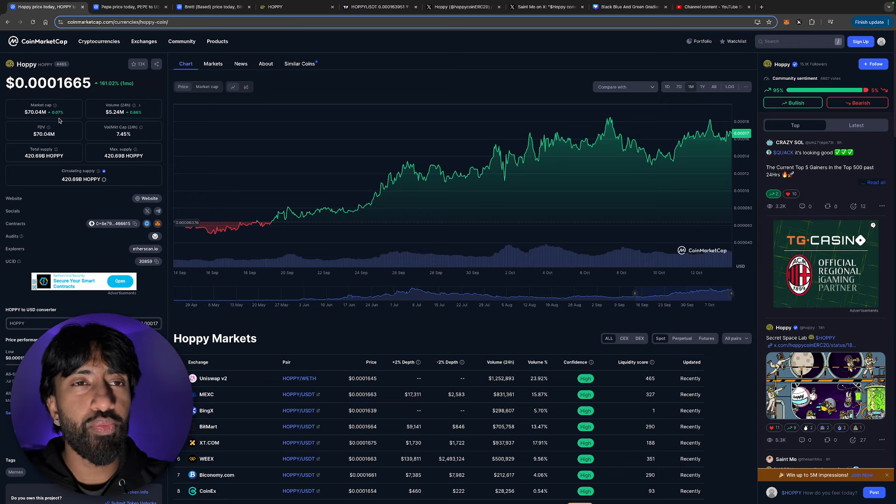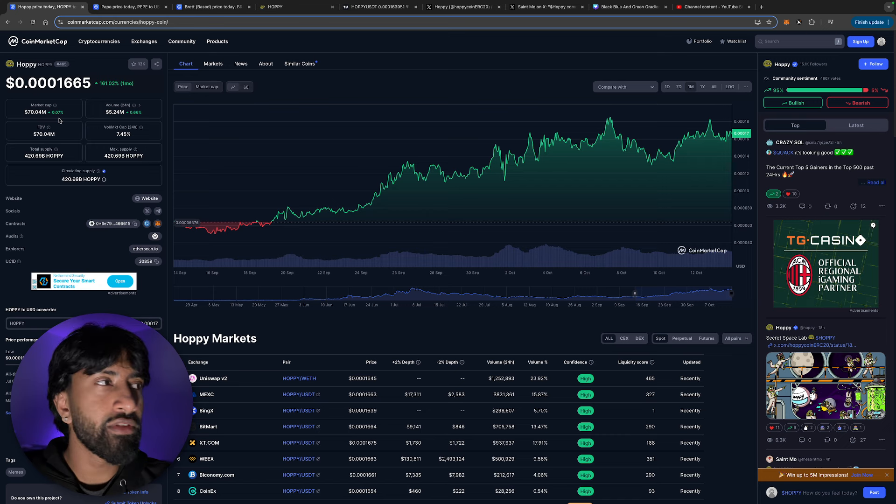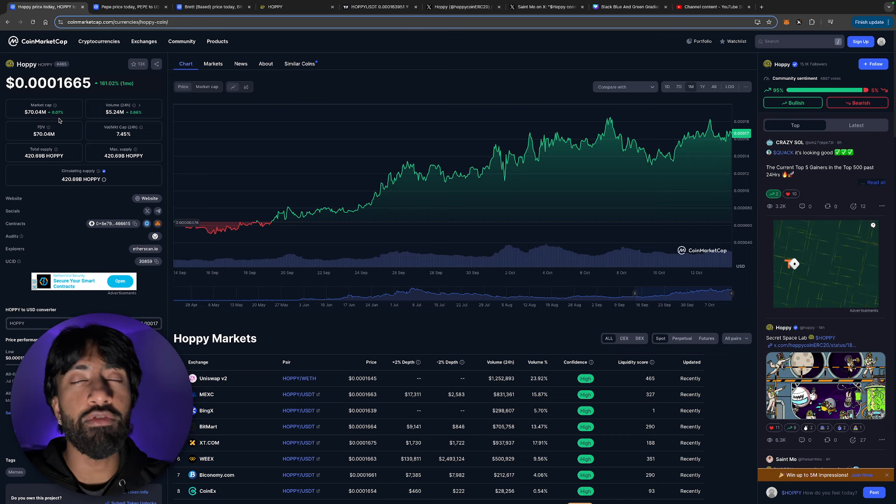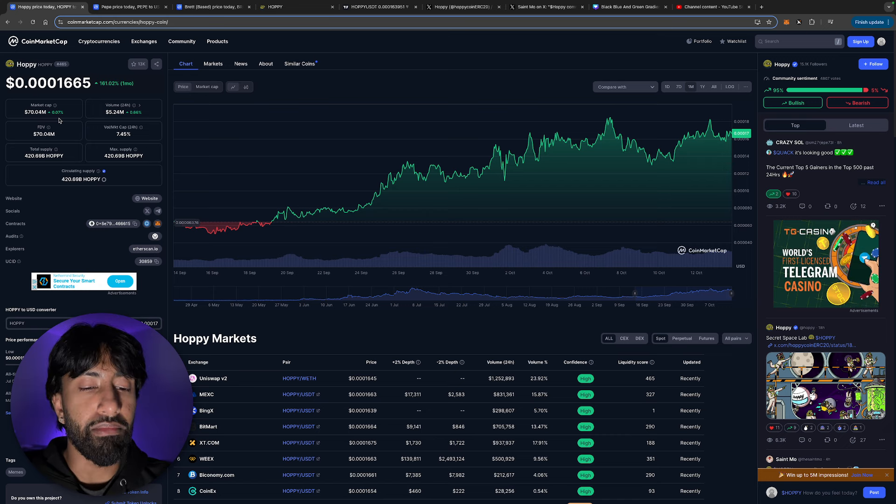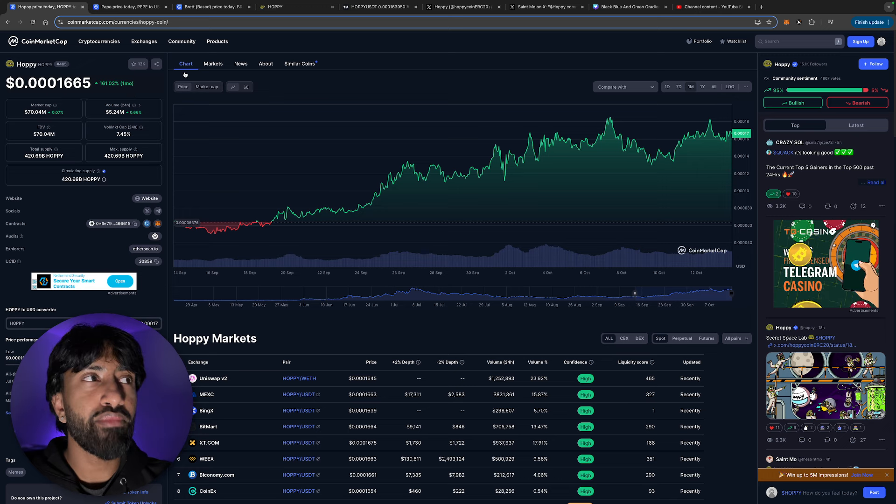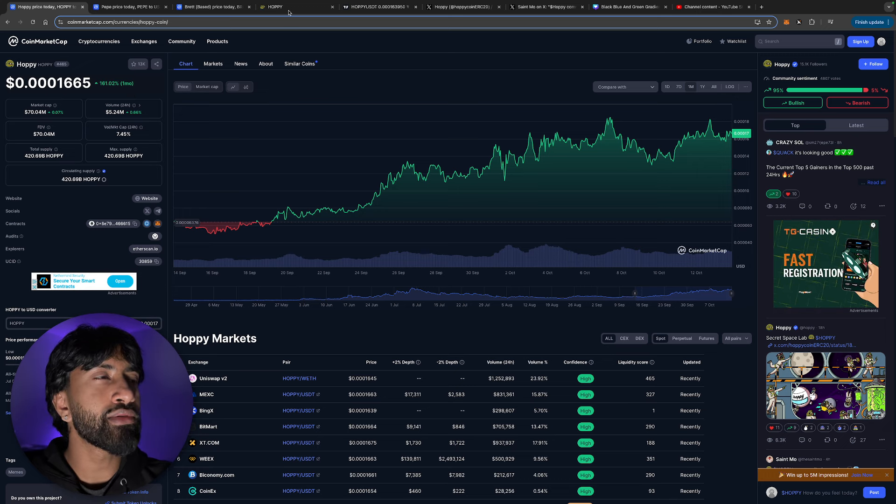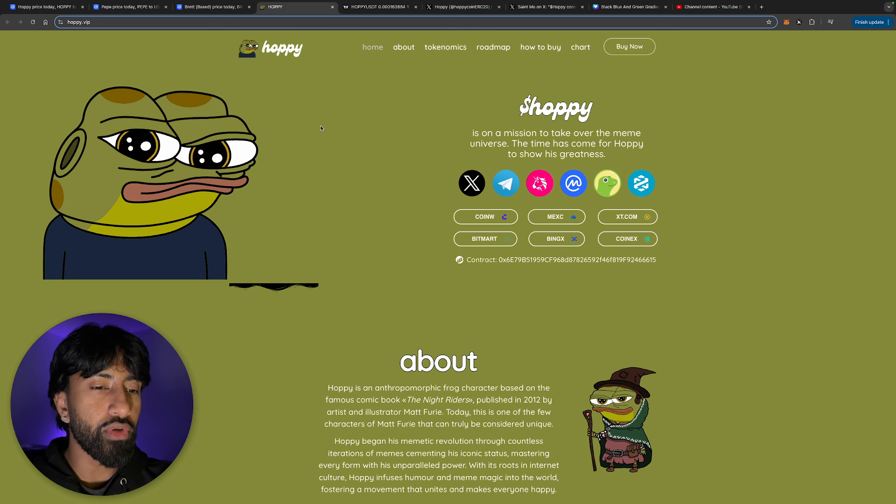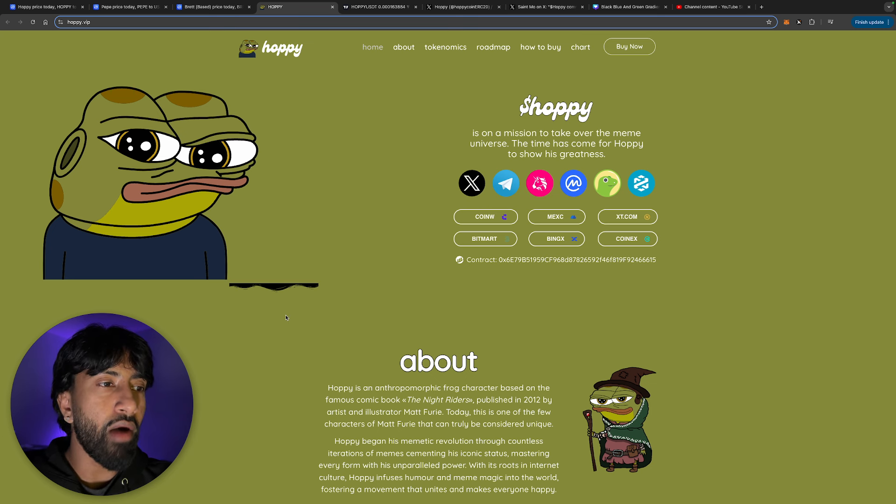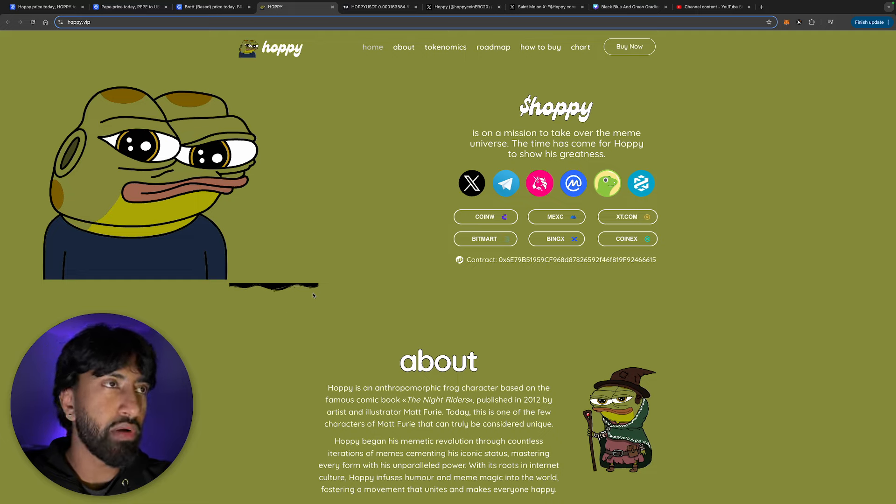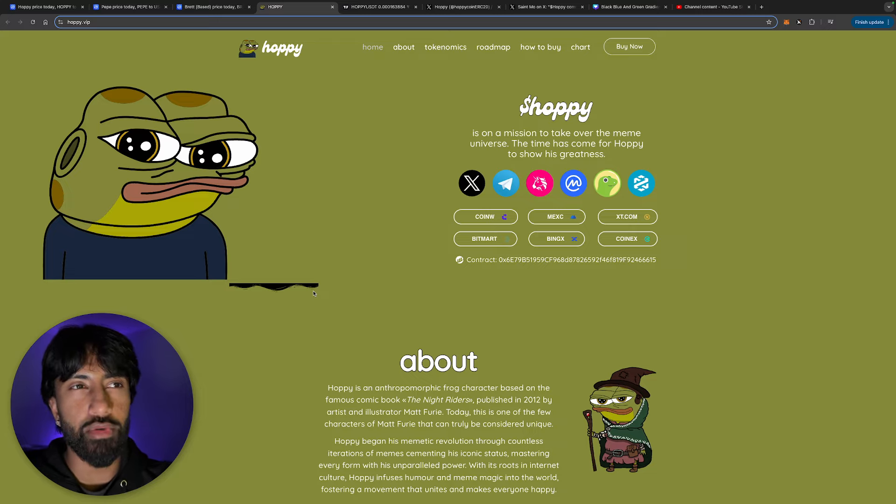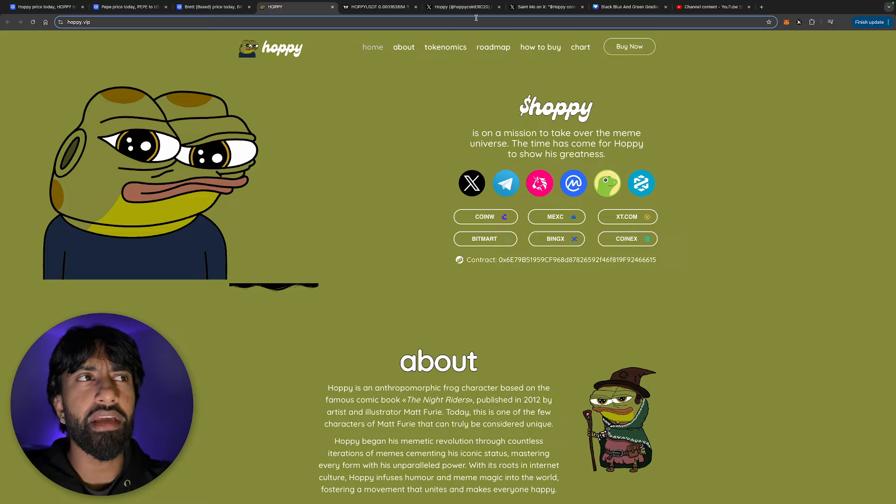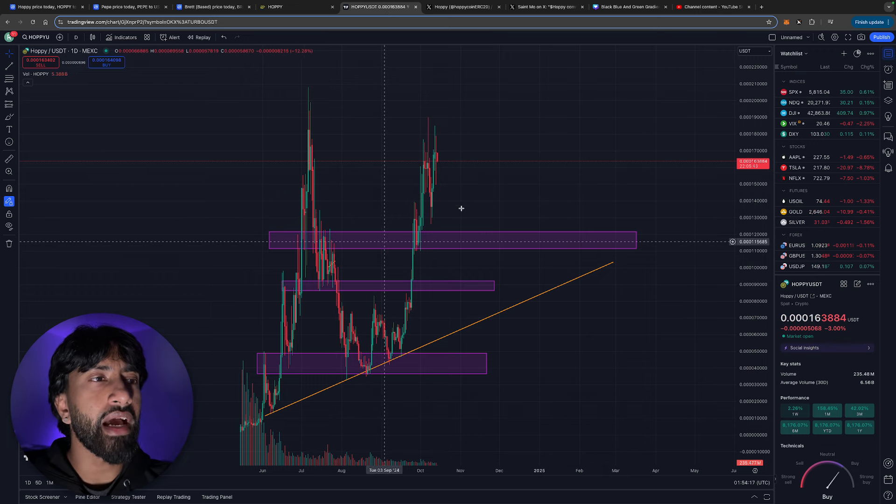But regardless, super good coin, pumping against all odds, even though Bitcoin isn't moving much. We'd love to see our favorite meme coin still holding up really well. And some even pumping against Bitcoin, which is absolutely ridiculous. Now, I've covered Hoppy very extensively. You guys already know all about this token. Hoppy, basically an anthropomorphic frog character based on the famous comic book, The Knight Riders. This is published in 2012, and Pepe, the frog, he actually came out in like 2014 or 2015. Correct me if I am wrong.